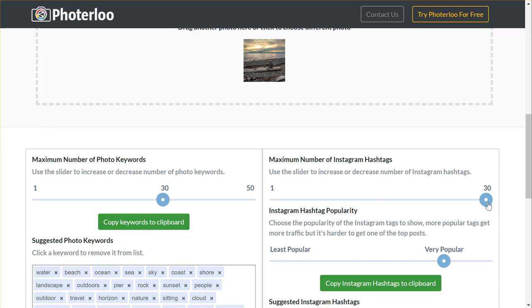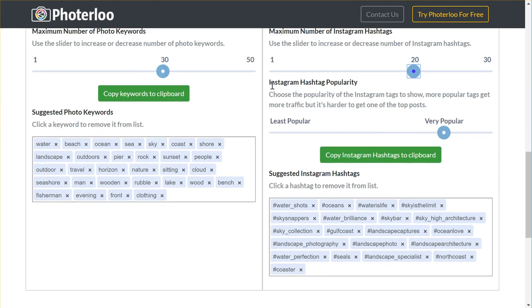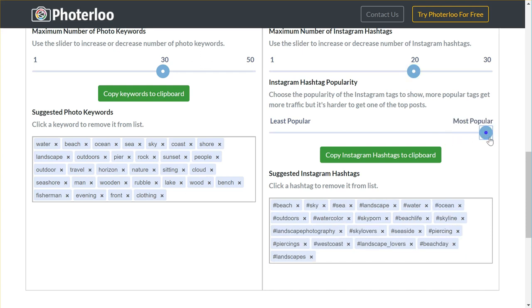Once you've uploaded the photo, you can choose the number of hashtags. Typically I'm not only using hashtags from Photo Loo — I use the other tools I'm going to show in the rest of the video. So I might want to have like 20 here for the contents of the photo, and maybe 10 more based on the location.